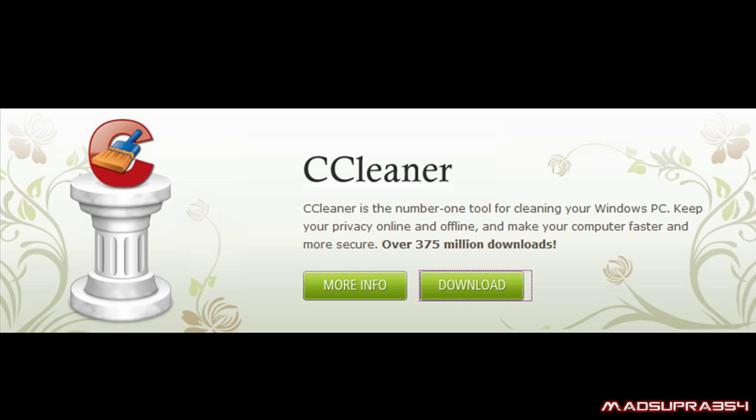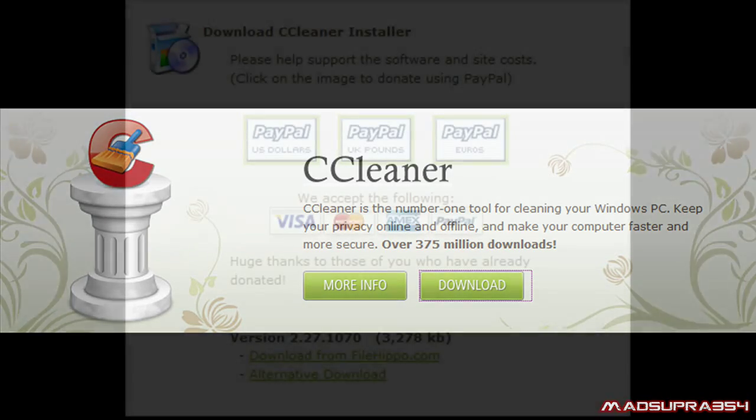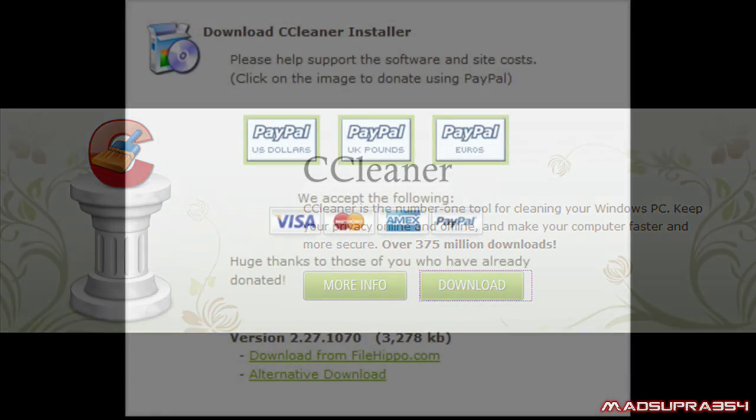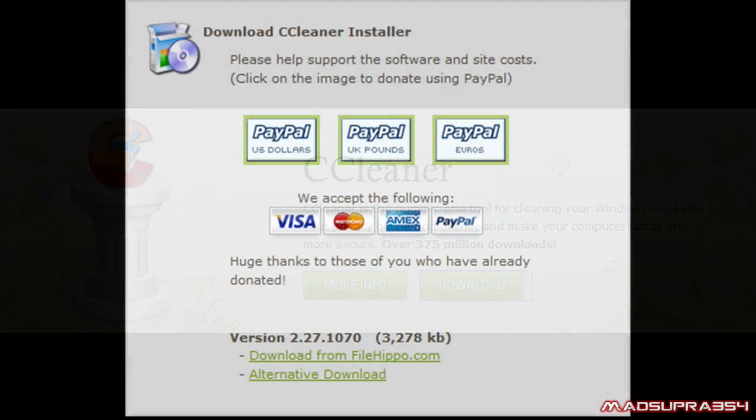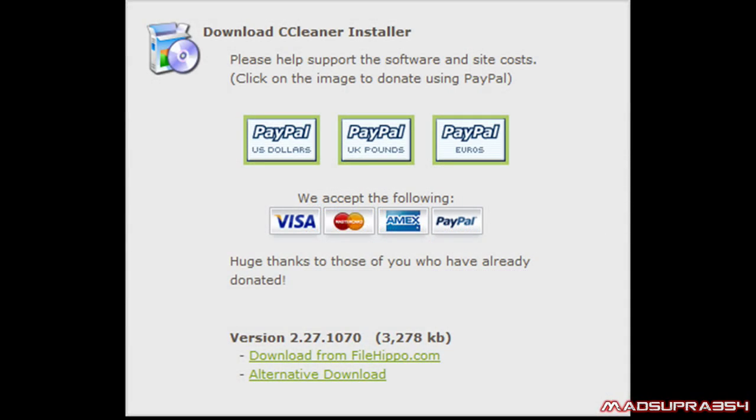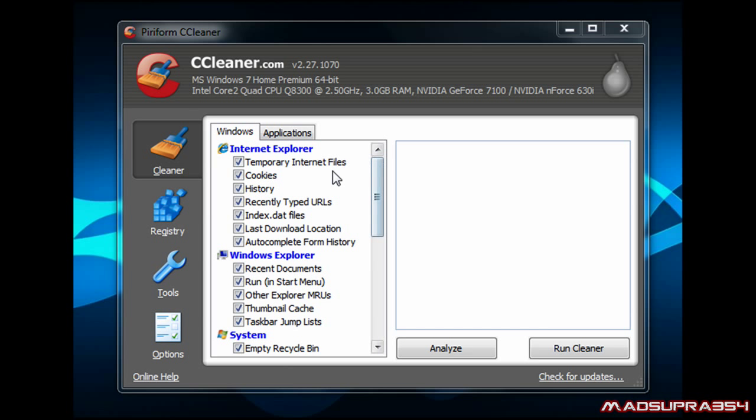which is a product from Piriform, and basically what it does is it cleans temporary files that you don't need from your PC, and it deletes quite a lot.